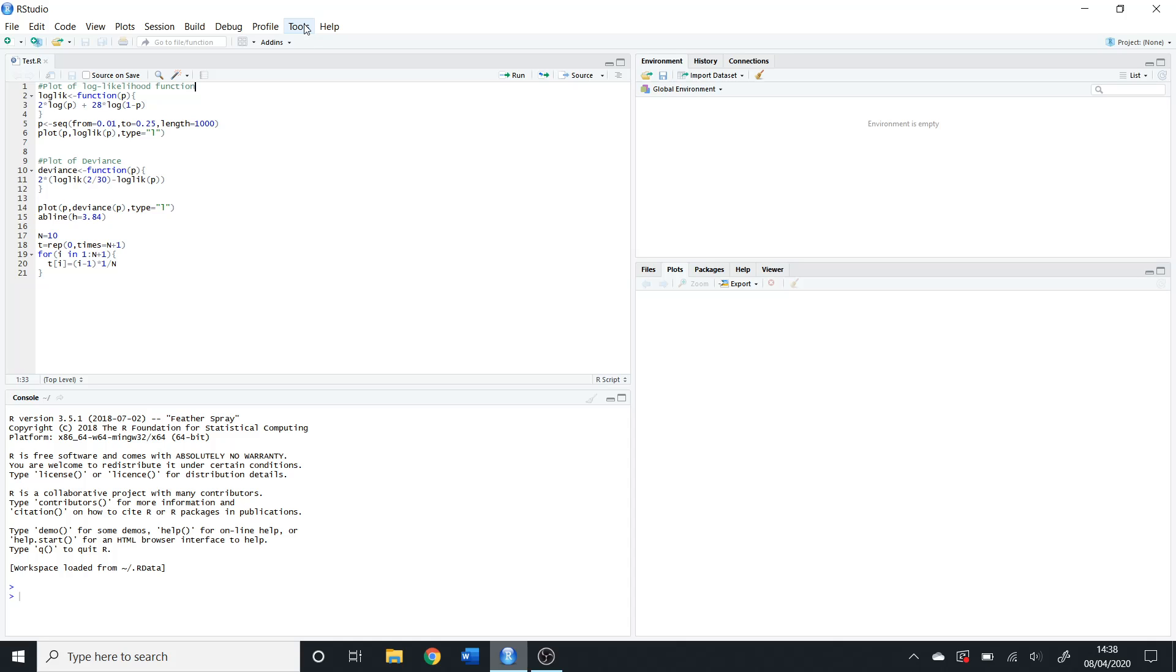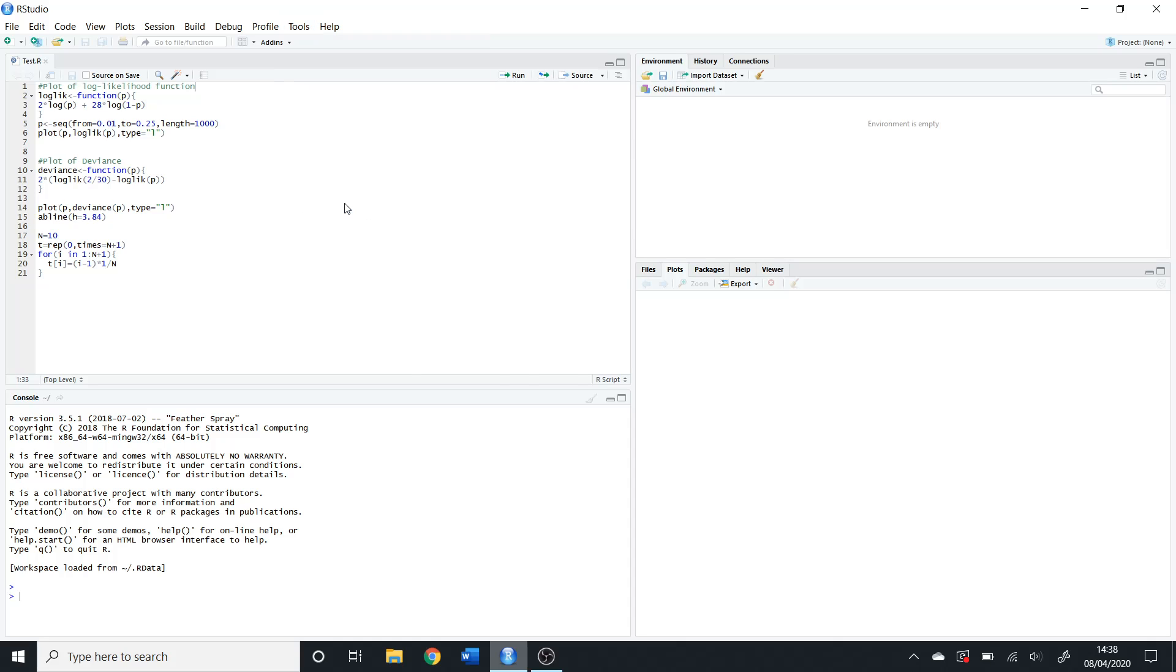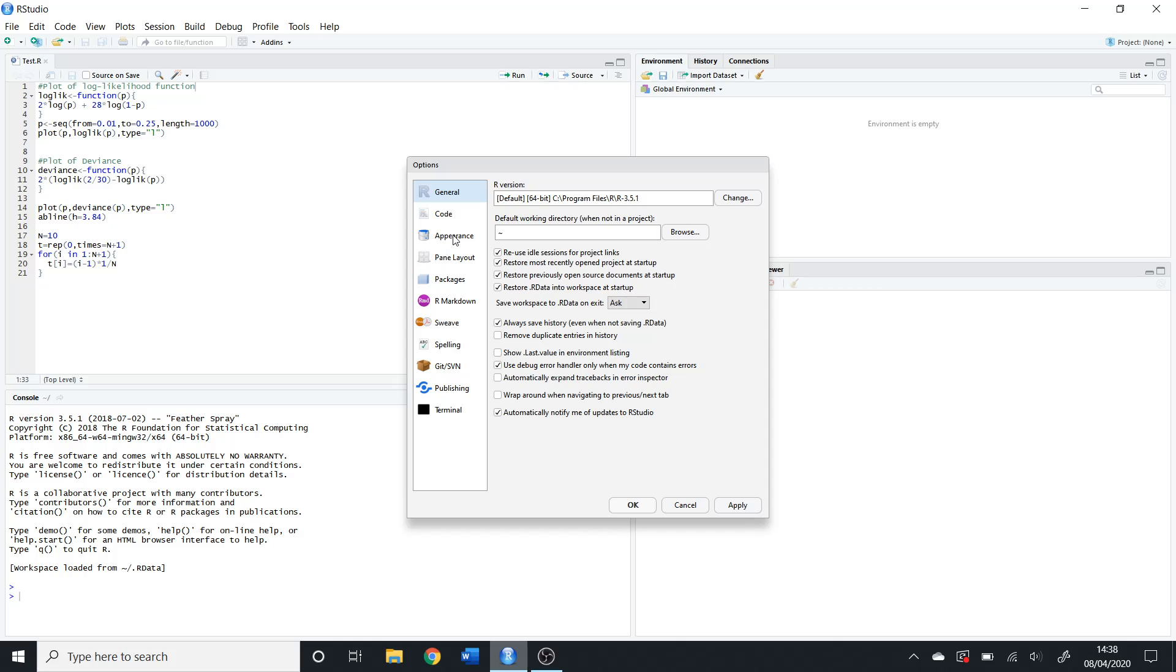The way to do this is go into Tools, then Global Options. Once you've done that, click on Appearance.